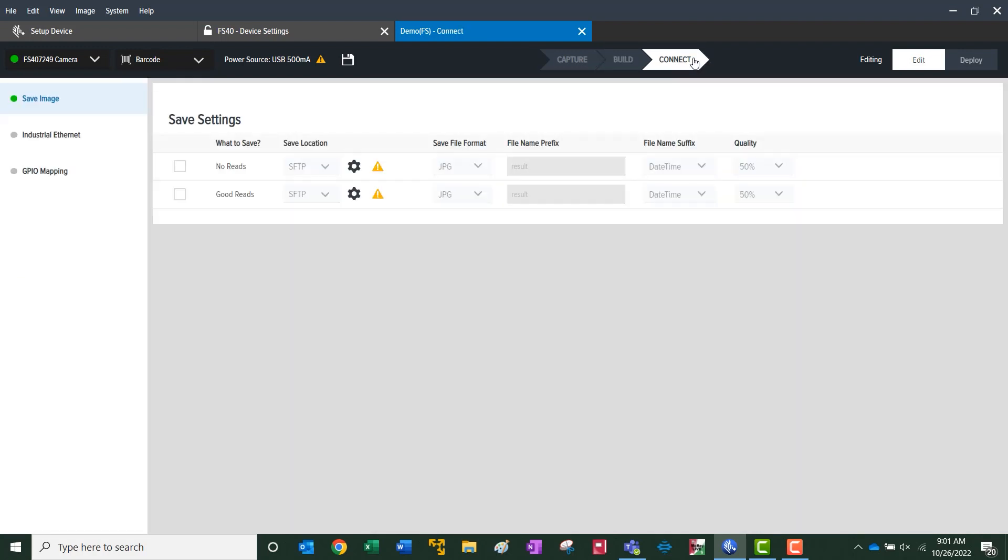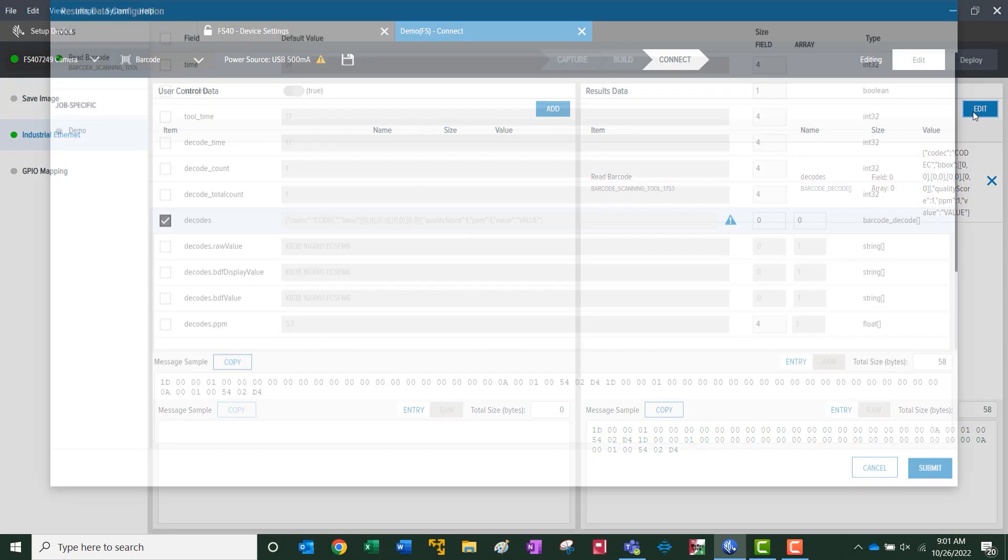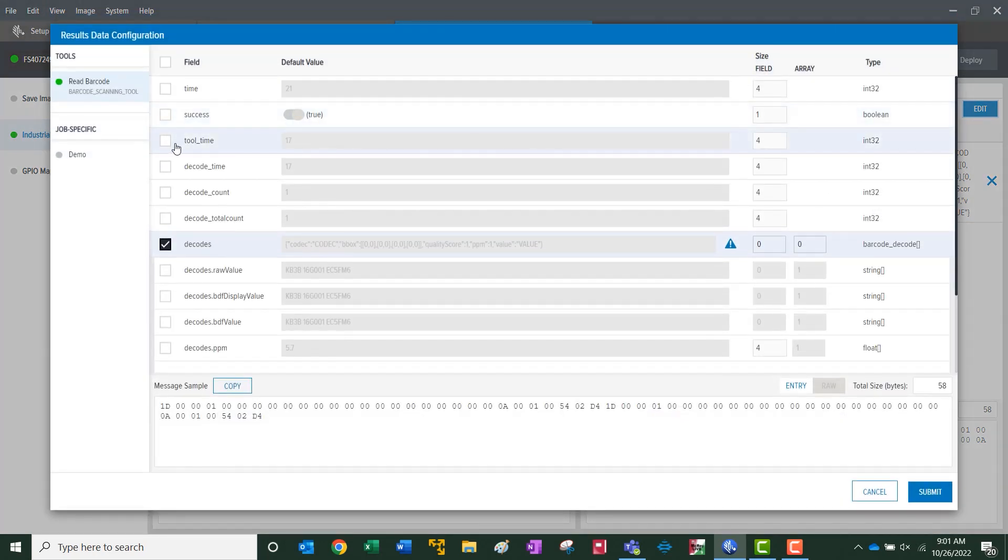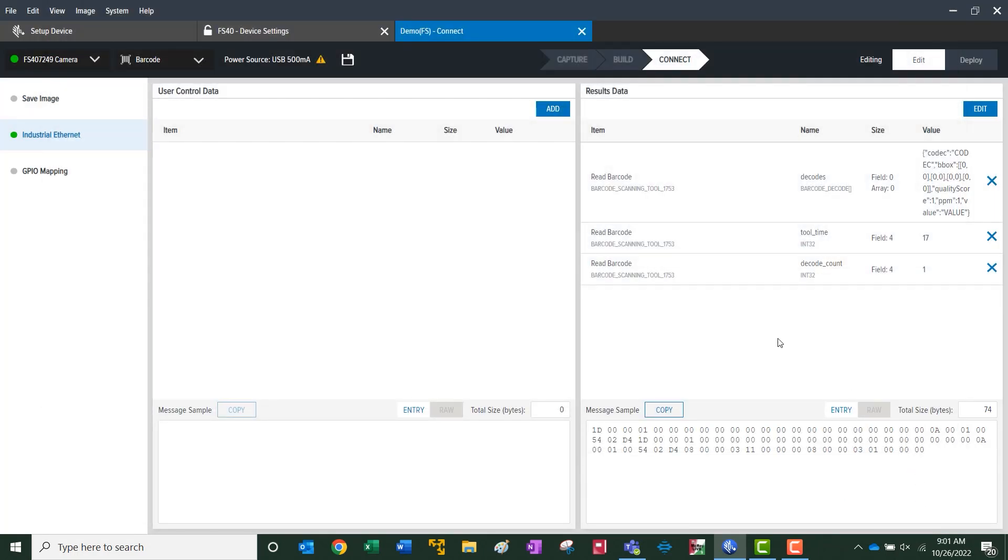And we'll move on to connect. This is where we select the image file type and where it would be stored. Within the industrial ethernet, here we get the sample string. Under edit, we can append to this string which will come through in an add-on instruction. Again, we show the mapping which we've already adjusted in the previous slide.